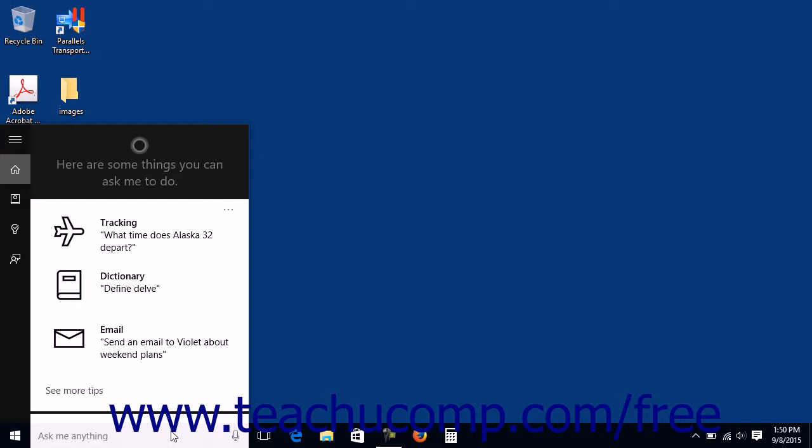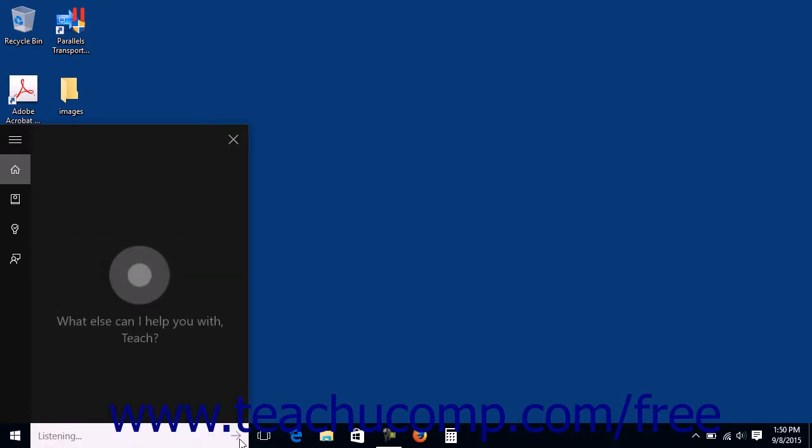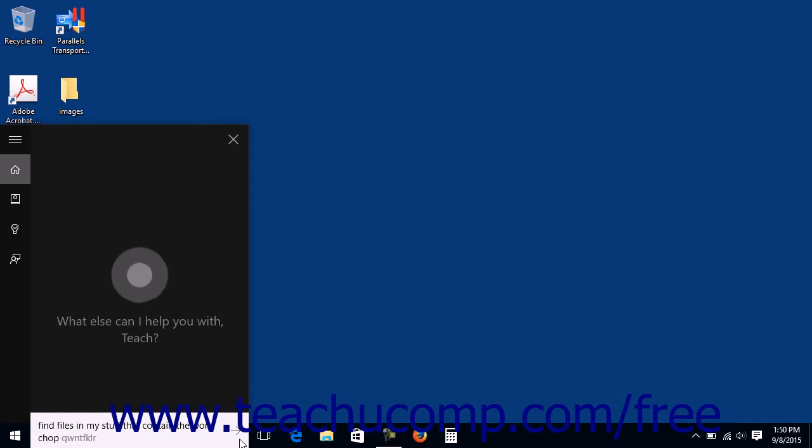For example, to search for files within your computer that contain the term Chapter in their titles, you could say, Find files in My Stuff that contain the word Chapter in the titles.